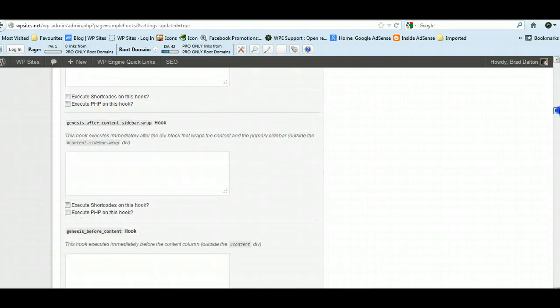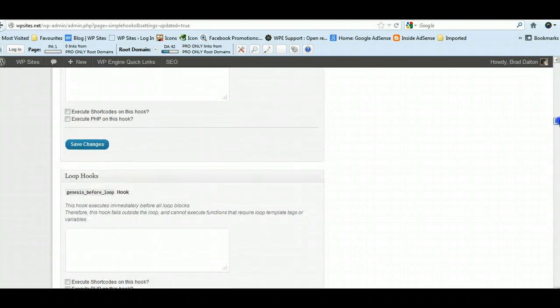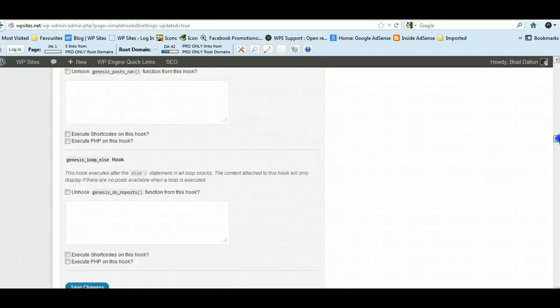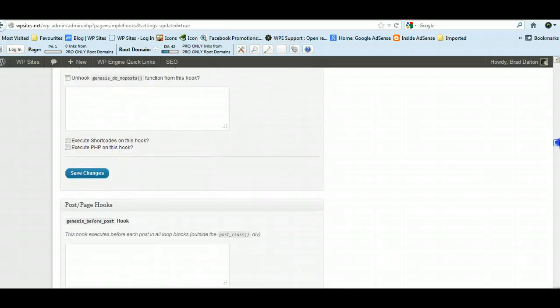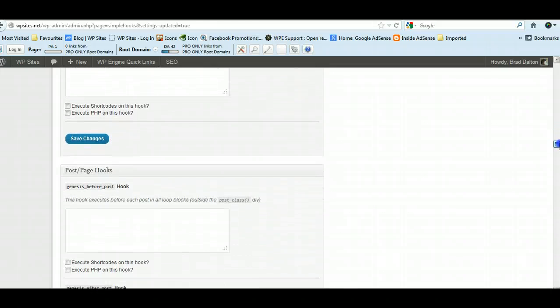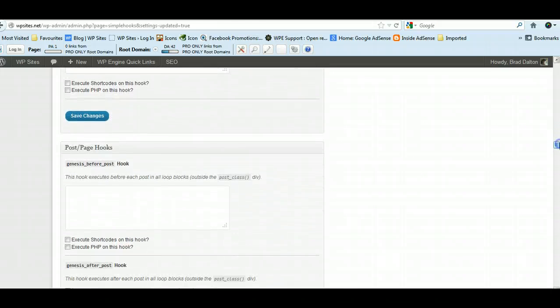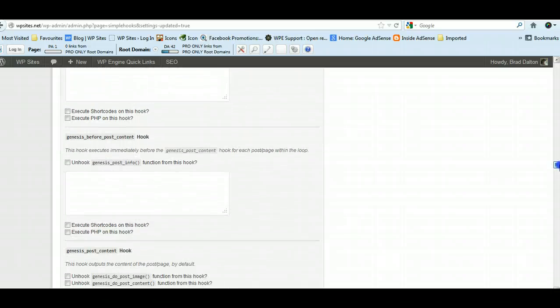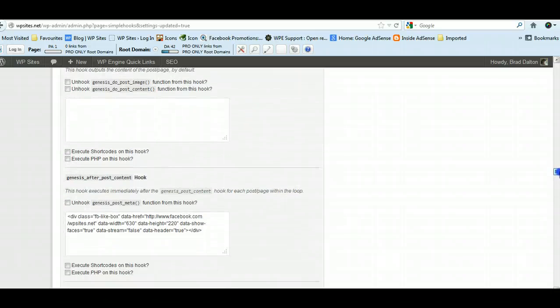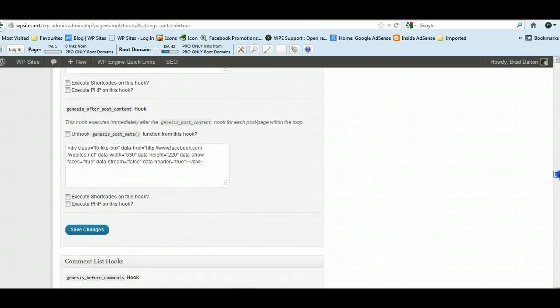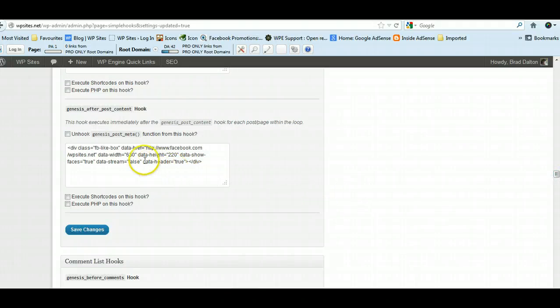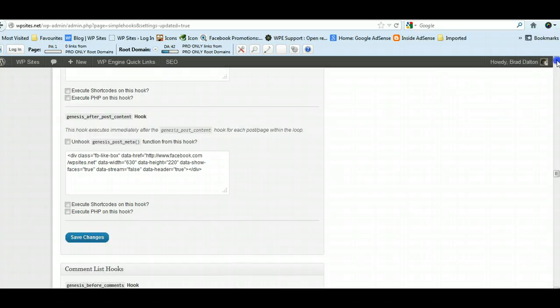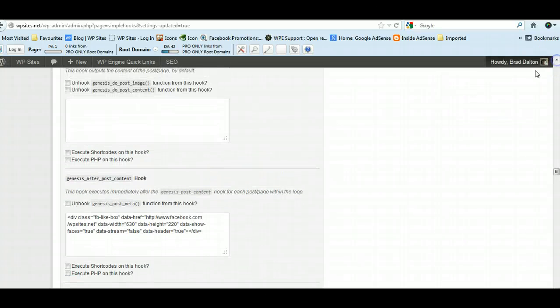Now I've chosen a certain area. There's all these different hook locations where you can execute HTML, PHP, shortcodes. So scroll down here and wherever I put it—I put it on the genesis_after_post_meta—so it's just below the category link.